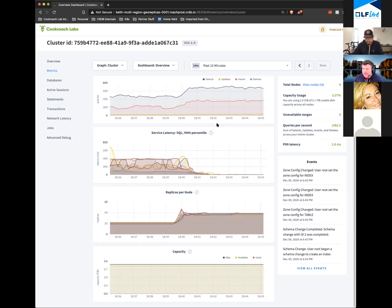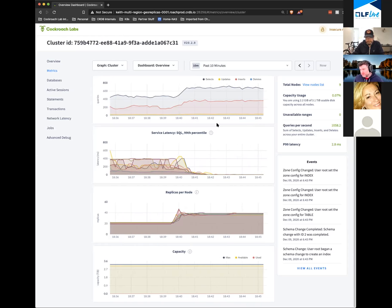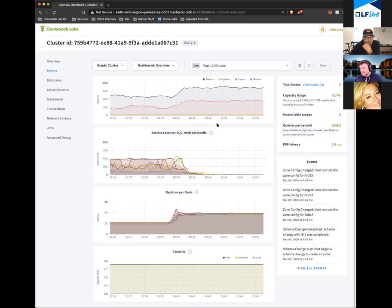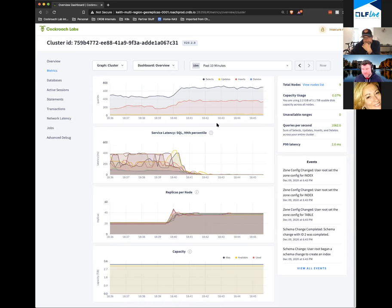The way CockroachDB works is that every node is responsible for some portion of the data in the database. In a normally configured environment, every node is going to be the leader for some portion of the data, a follower for other portions, and completely uninvolved in certain sections of the data.